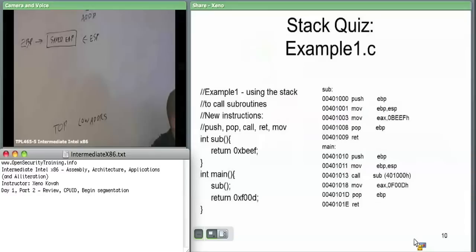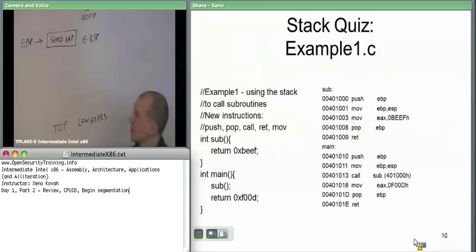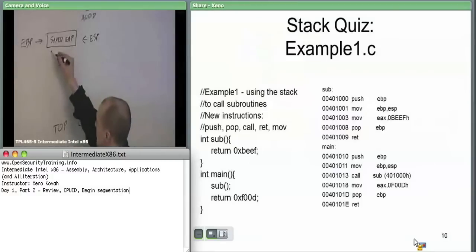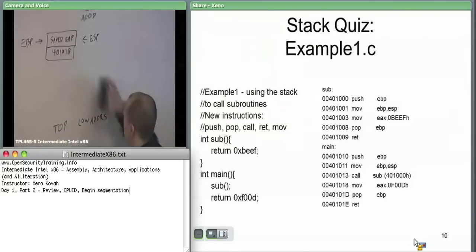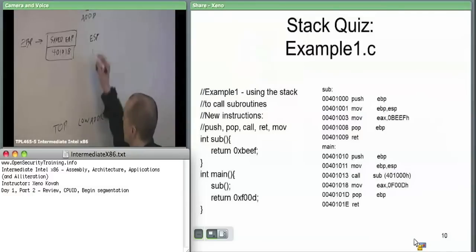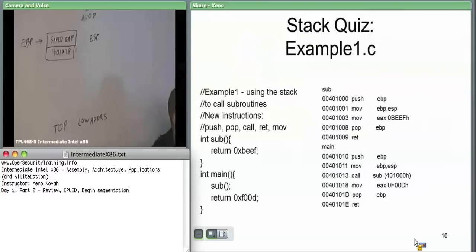Next, we immediately move into calling a subroutine. The side effect of the call instruction is that it pushes the address of the next instruction after the call onto the stack. So the next instruction after the call is 401018 — that's going to get pushed onto the stack. When it gets pushed onto the stack, ESP is consequently updated; ESP now points there. And we have transferred to the code at subroutine.